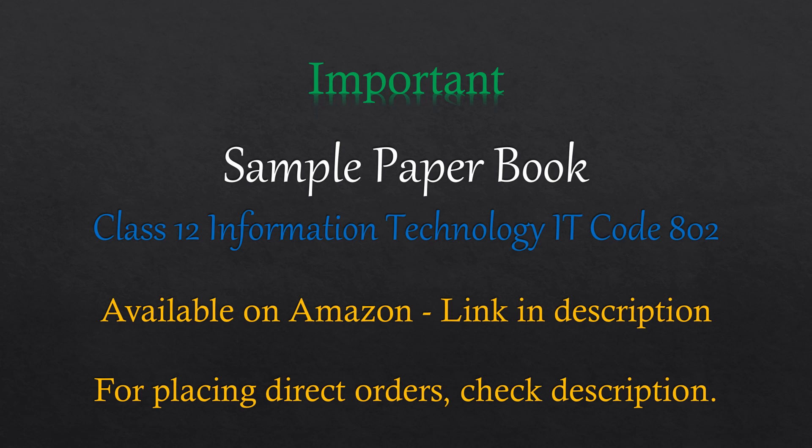So that was all for today. I am reminding you again of Class 12 IT Code 802 sample paper book. If you require this book, then you can check the description. The links are given in the description. Also, I am coming up with one-shot videos for the chapters of theory portion. If you have any other requirement, then you can let me know in the comment section. Also, if you have any doubts, you can ask me in the comment section. So that was all for today. We will meet you soon in the next video. Till then, bye-bye.